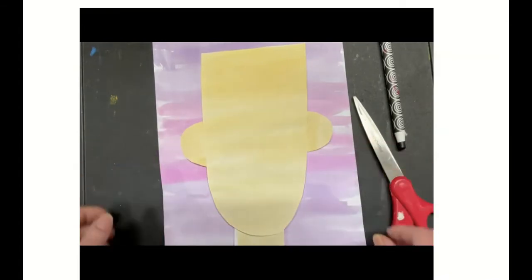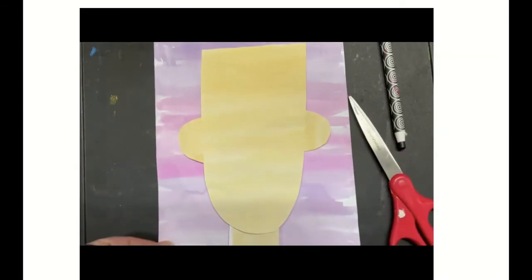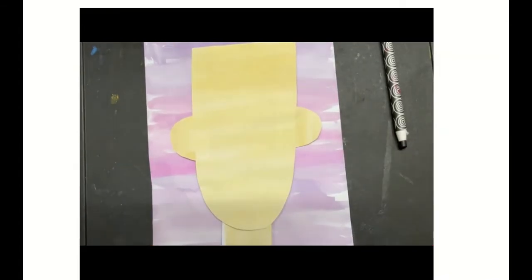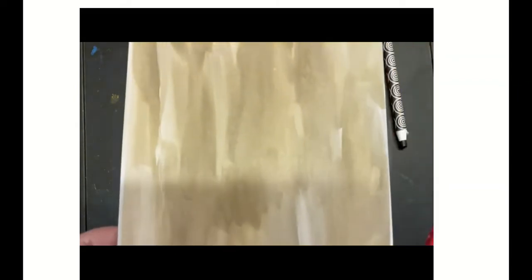And you can see my head is a little bit long, so I'm going to decide to trim it after I put my hair on. Then I take my hair pieces, my hair color, and I start cutting up pieces for my hair.